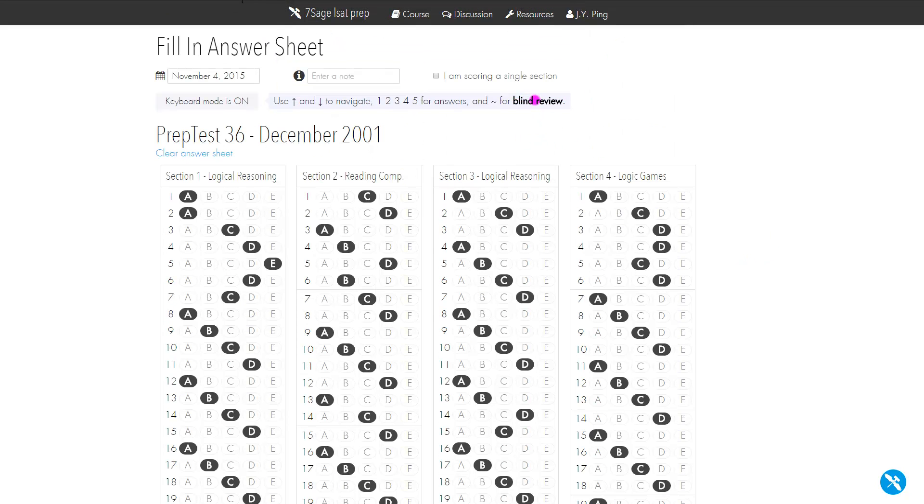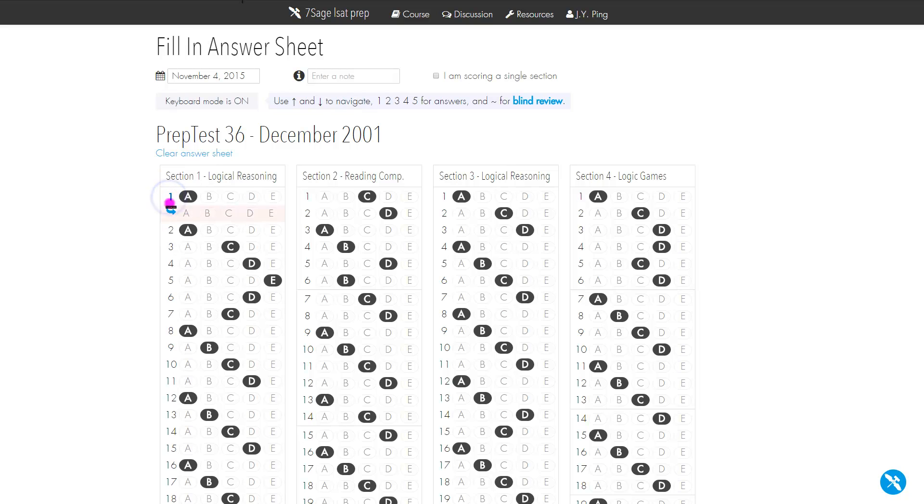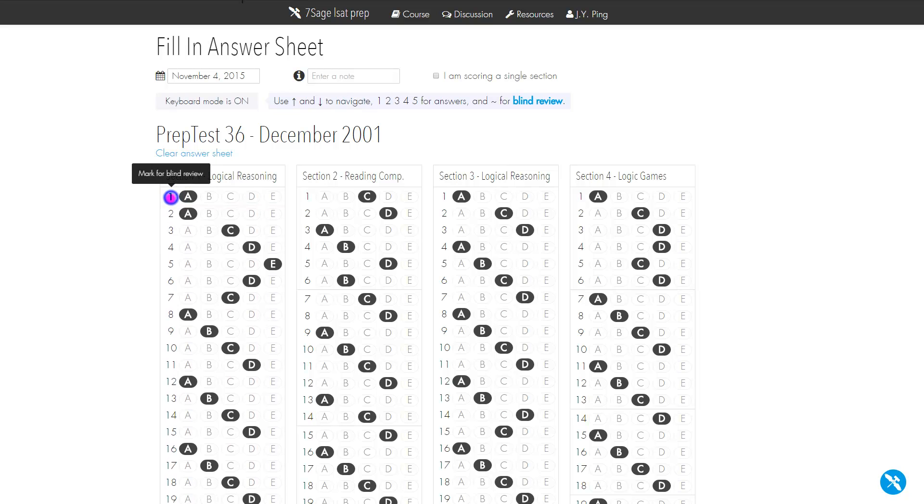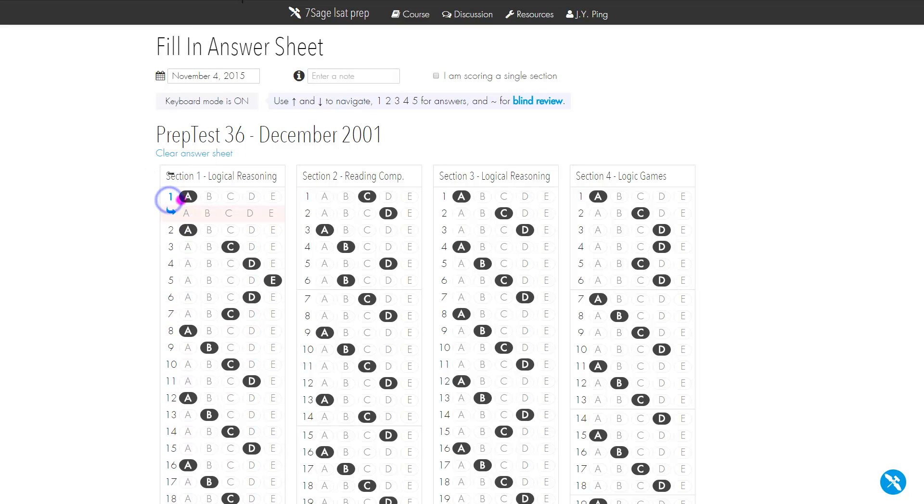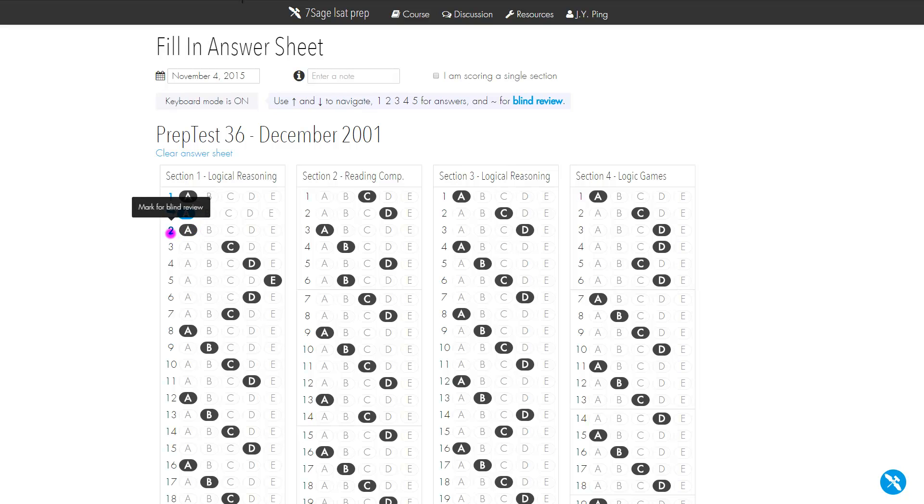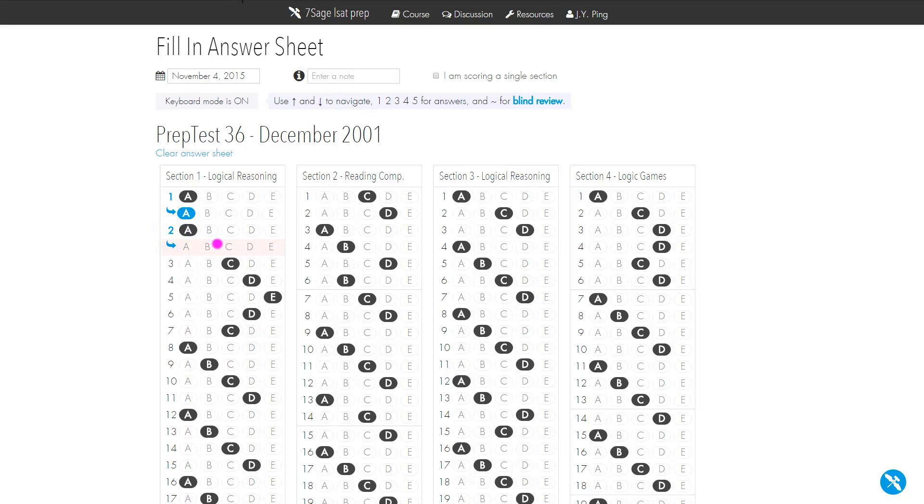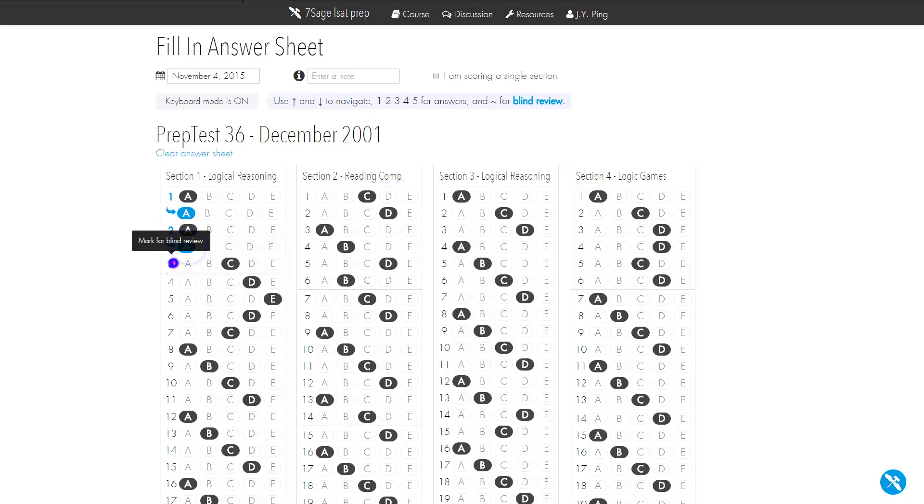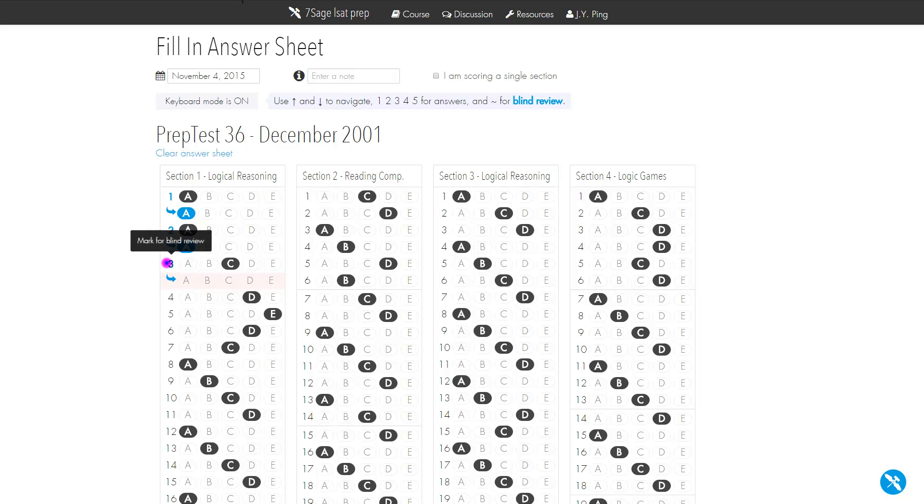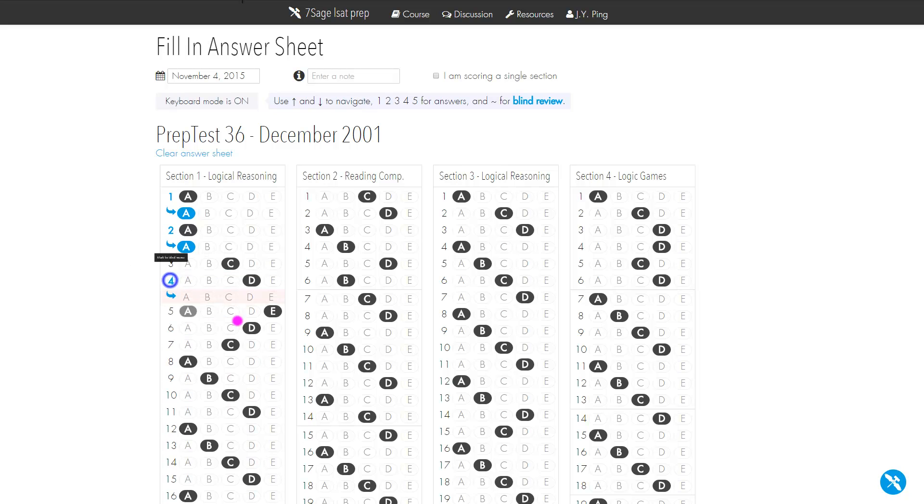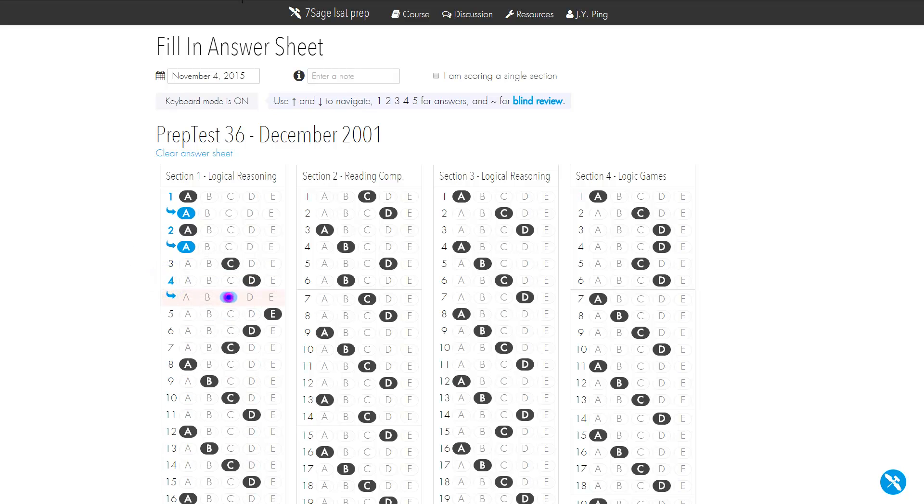The next thing you need to do, and this is incredibly important, is you need to blind review and record your blind review answers. How you do that is you click on the question here and it slides out. Let's say you chose A and you circled question one to blind review. On your blind review you still chose A, so just put A. But on question two you blind reviewed and chose A again. Question three you didn't blind review. But question four you blind reviewed and decided it was C instead. That's how you do it.